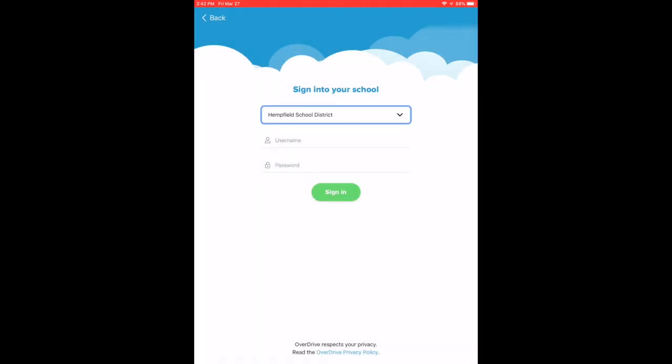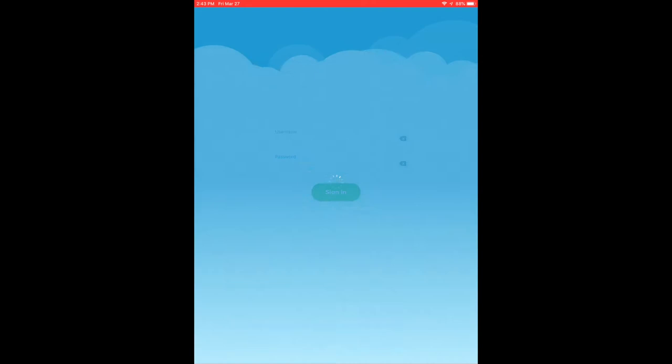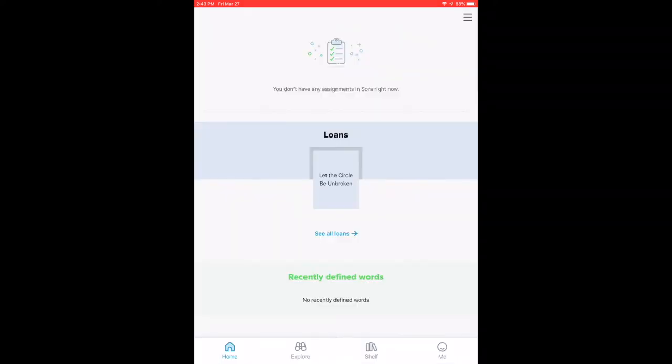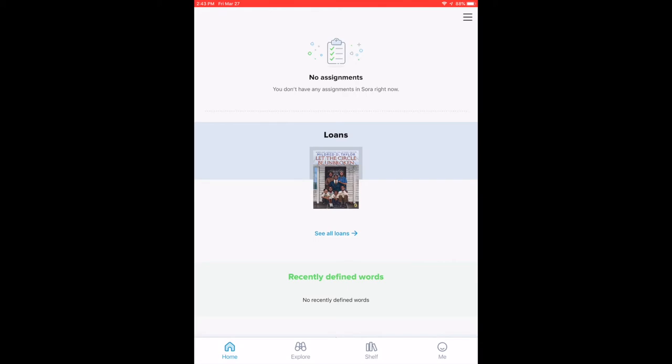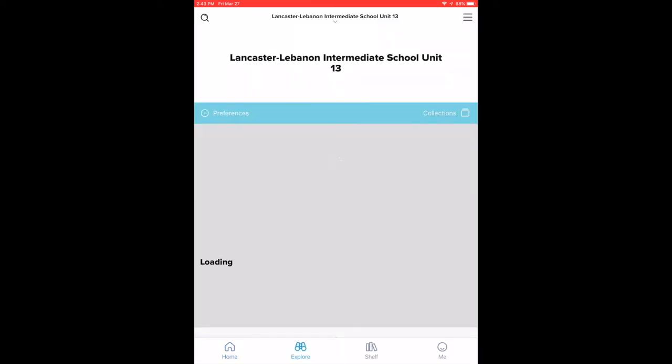Next, you will type in your school username and password. Once you click on sign in, it will take you to a page that looks something like this.